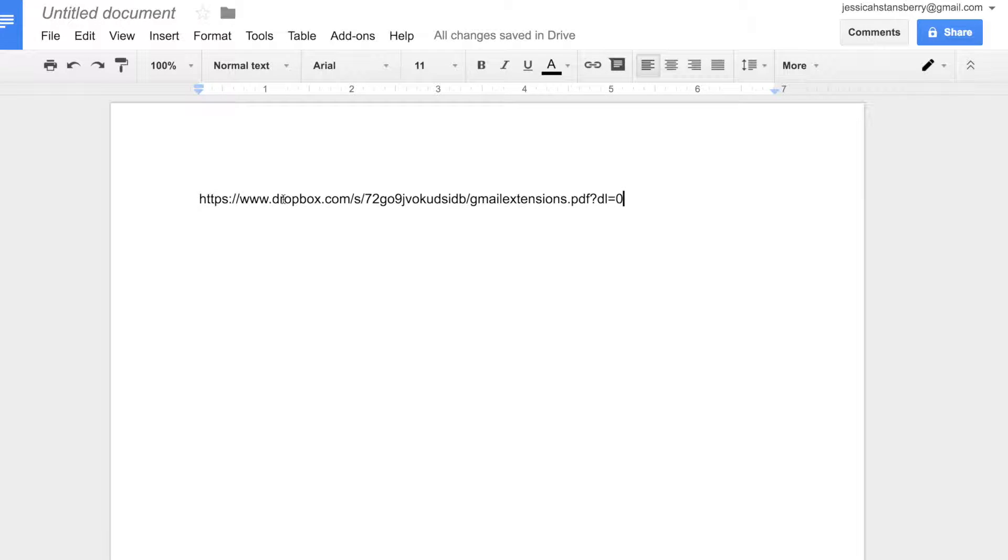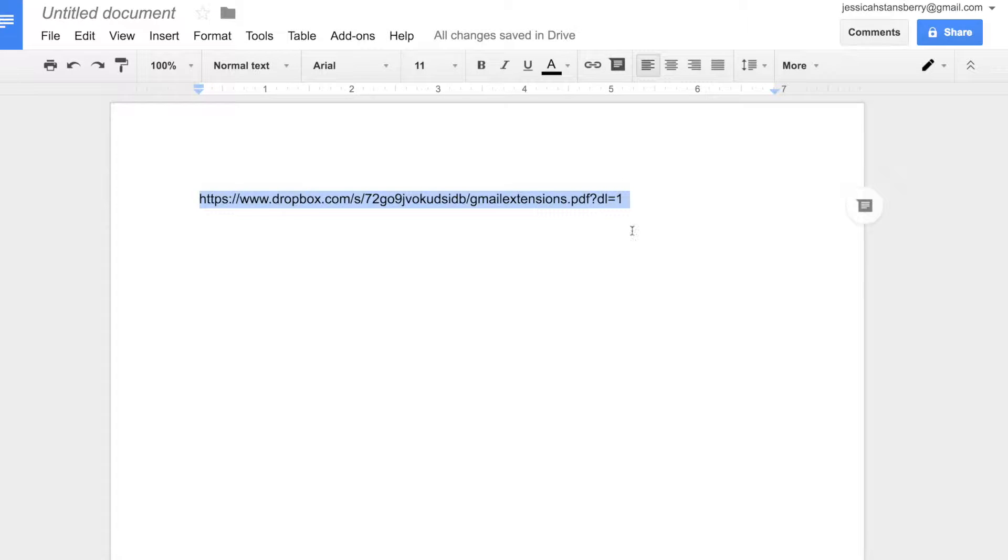But if you change that zero to a one, do you know what happens?